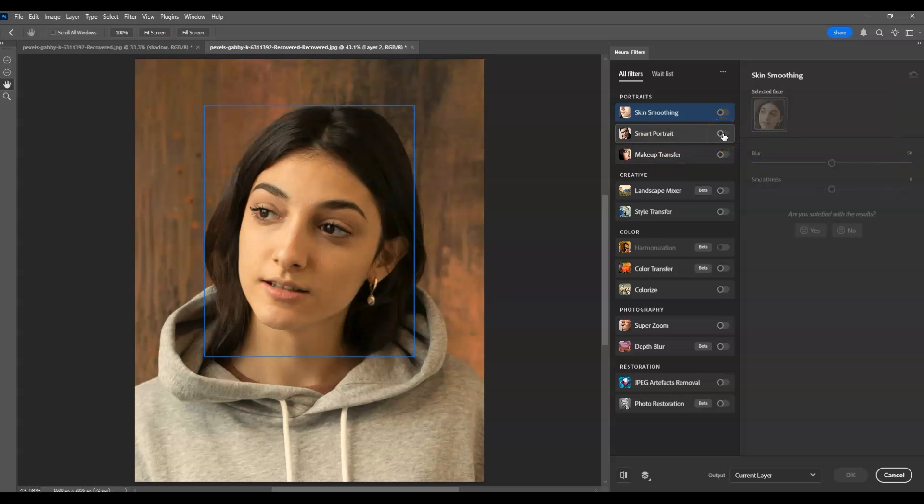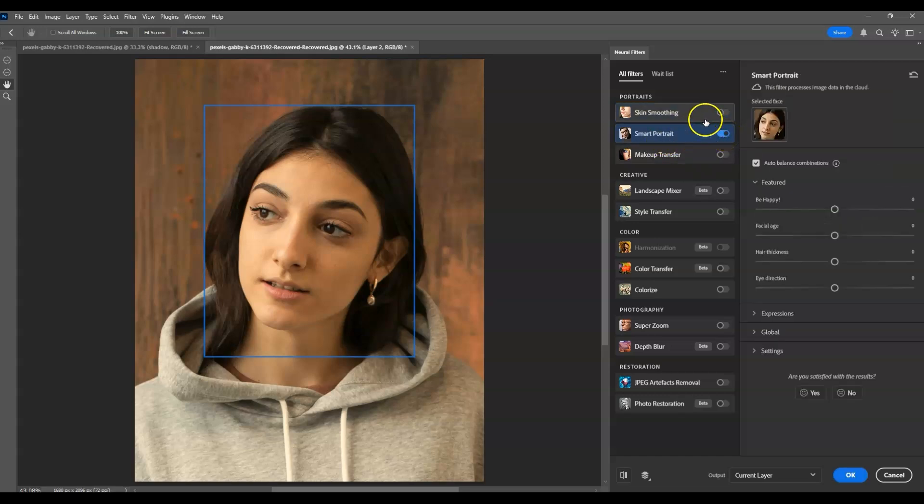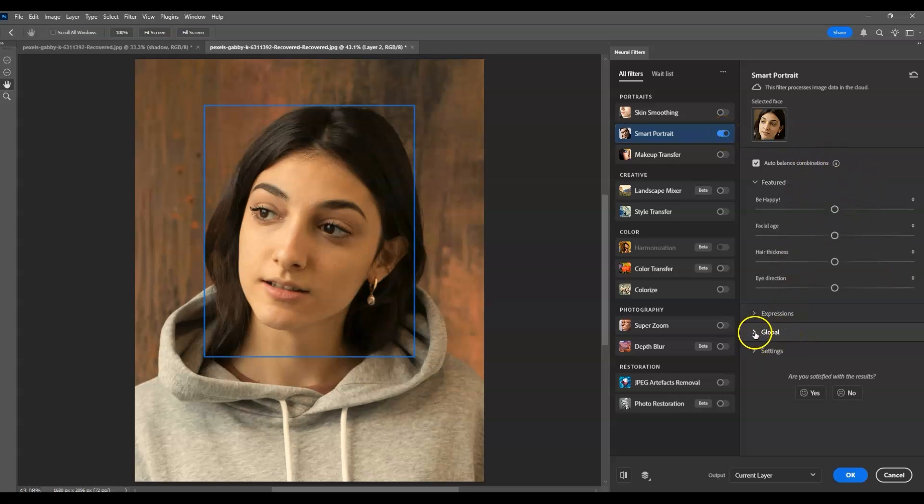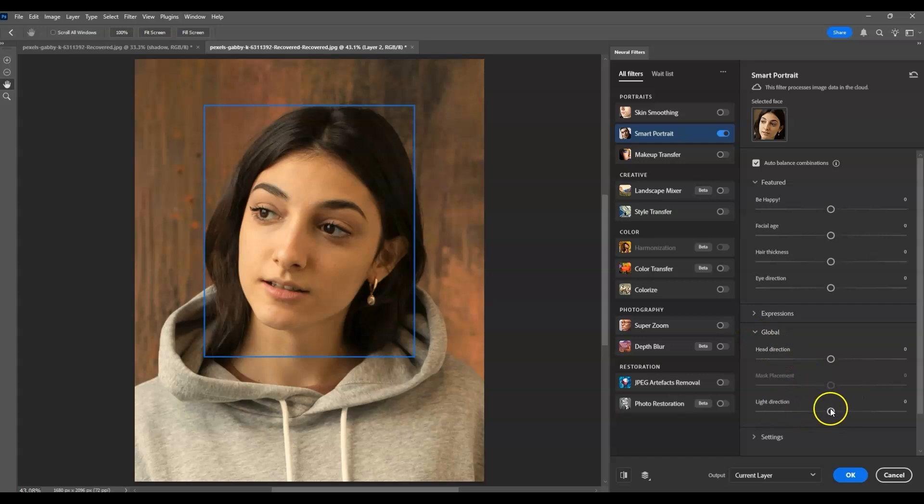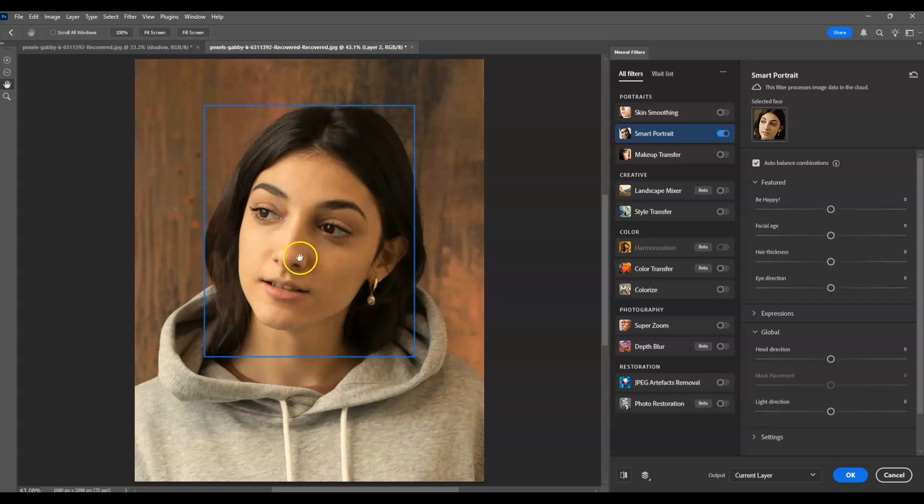Click this toggle switch and the effect is already applied. Under the settings, go to Global, click this arrow, then choose Light Direction. If I click and move this slider to the left, the lighting will move to the left as well.